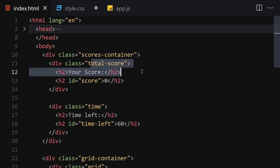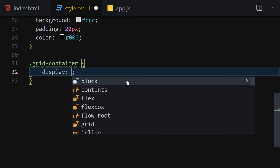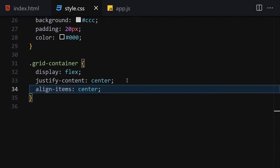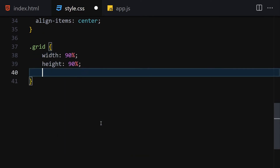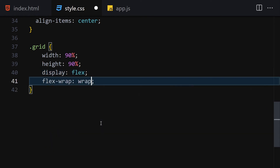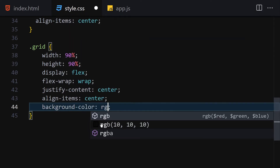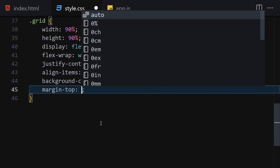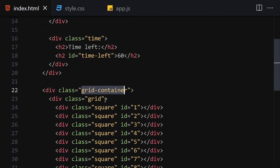Now I need to select the grid-container and set display to flex, justify-content to center, and align-items to center. Then for the grid itself, I'll give it a width of 90%, height of 90%, display flex, flex-wrap wrap, justify-content center, align-items center, background color rgb(36, 36, 36), margin-top 2rem, and padding 20px.